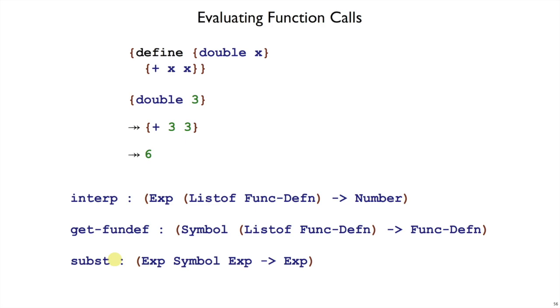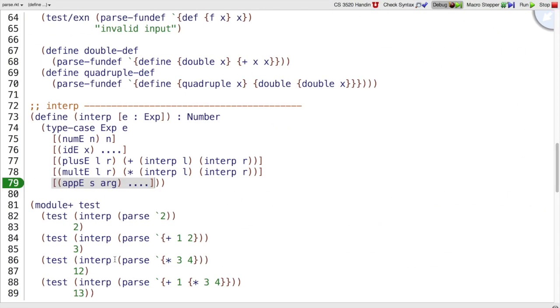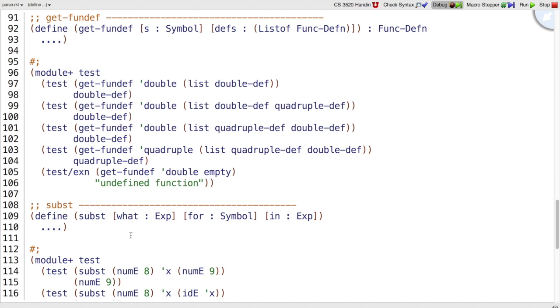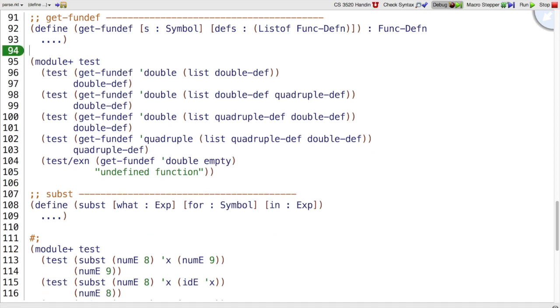So let's look at those two helper functions first. I've set them up with some test cases already and commented out the test cases, but let's look at the getfundef part.